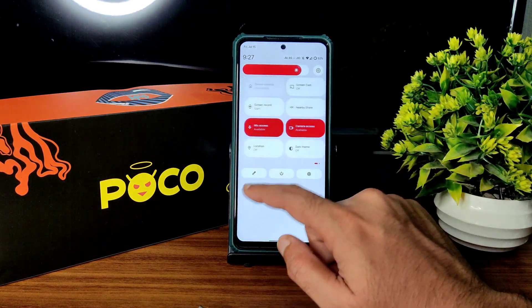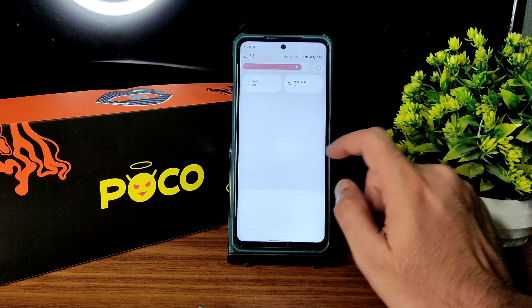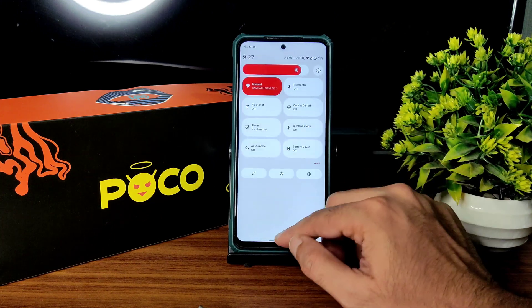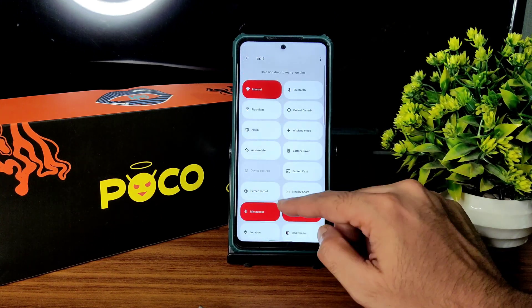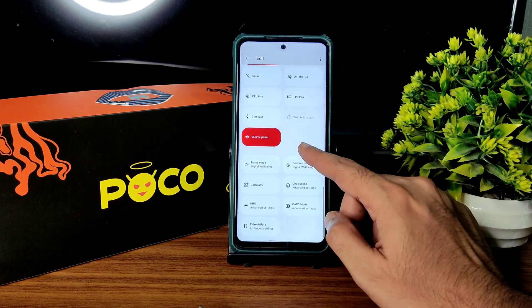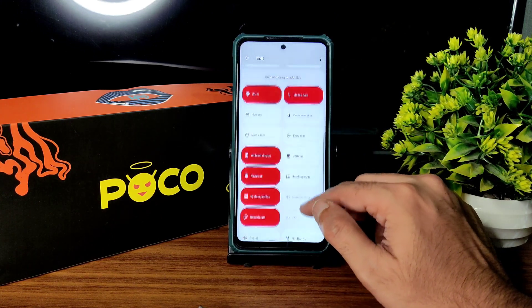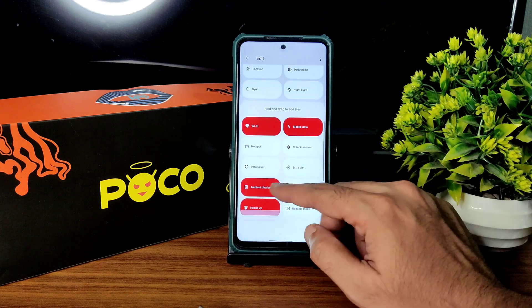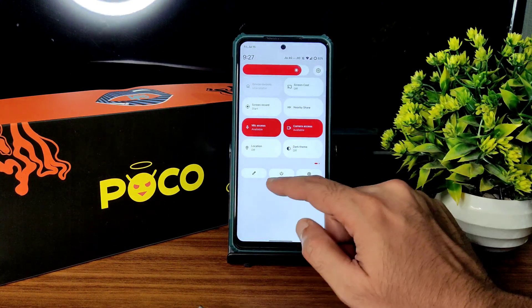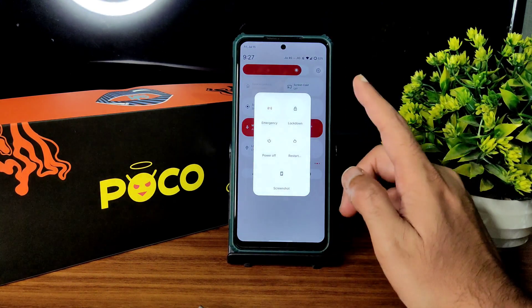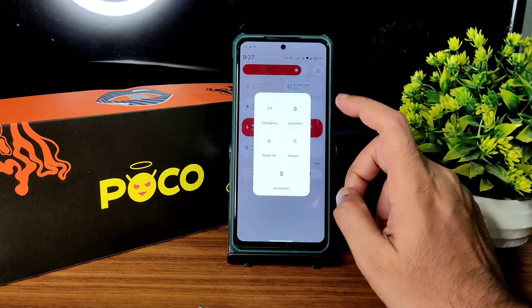You can see here the quick settings panel — everything is working fine, no problem. In the edit section you get plenty of options; if you want, you can drag and use them. The power button gives you advanced restart and some other options.